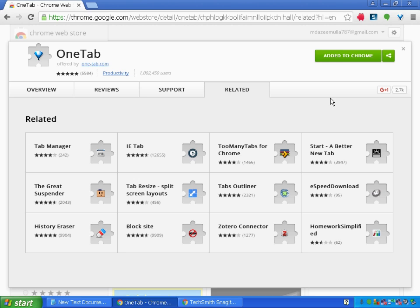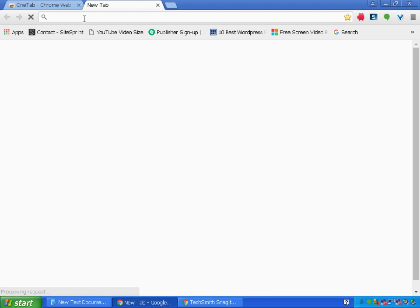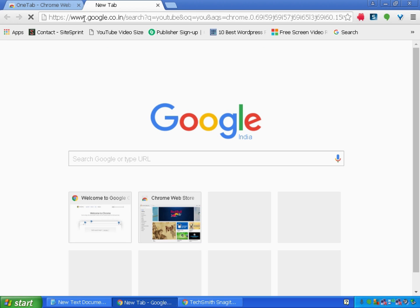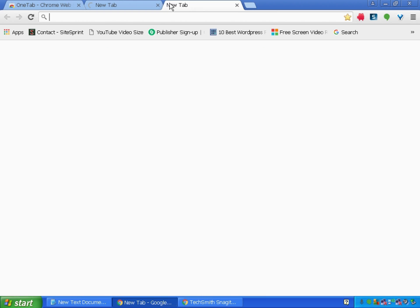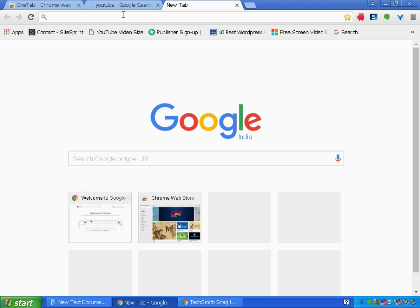Now the extension has been added. You can see the logo, it has been added over here. Let me open multiple pages and see how it works. I am opening YouTube and some other website, Gmail.